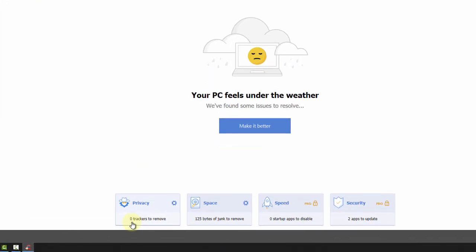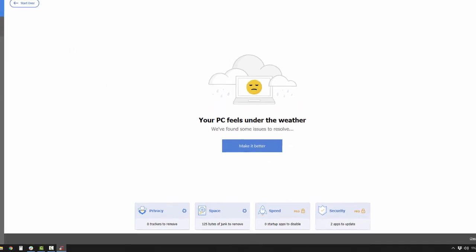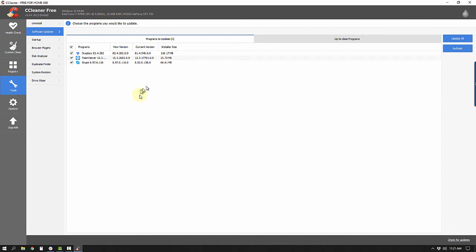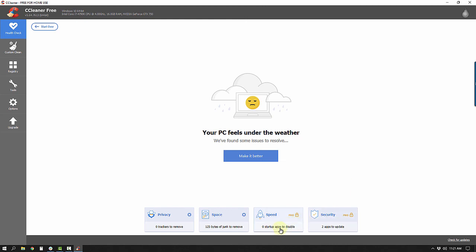For Privacy, we already cleaned all our trackers, cookies, and cache — nothing to remove. For Space, there are only 125 bytes of junk. The Speed and Security items are locked behind the Pro version. Security says two apps need updating — but I can come back to Tools, click Software Updater for free, and it will update those programs. Speed says zero apps to disable — we already did that with Startup. You really don't need the health check since you can do all this for free.